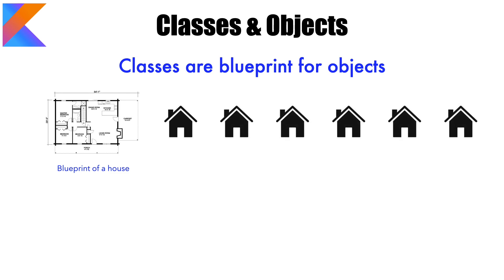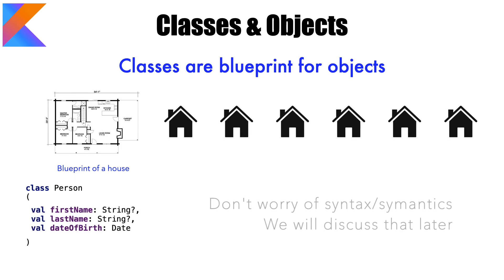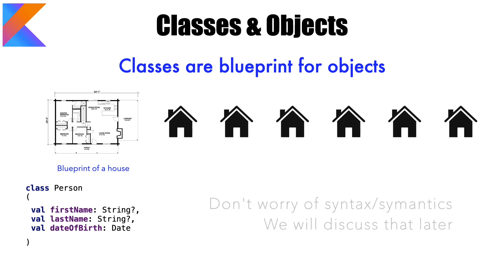In the same way classes are also blueprints of the objects. Because let's assume that we define a class called person. And the specification says that it needs to have first name, last name and the date of birth.